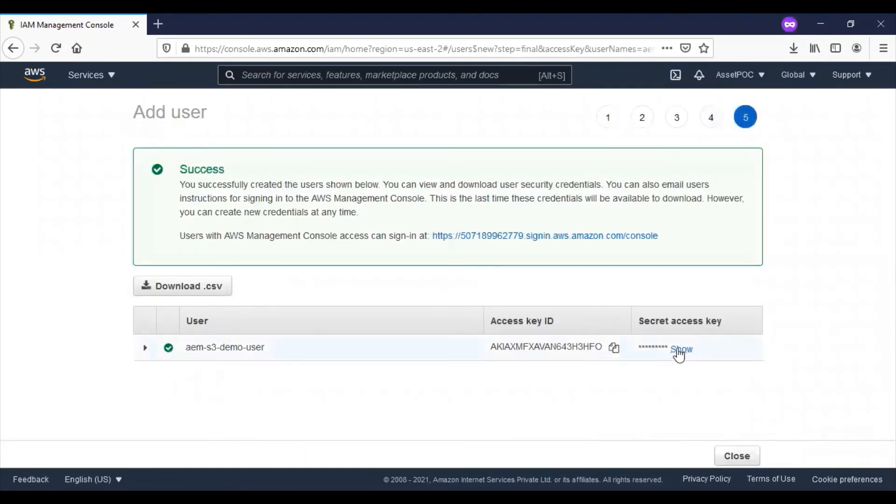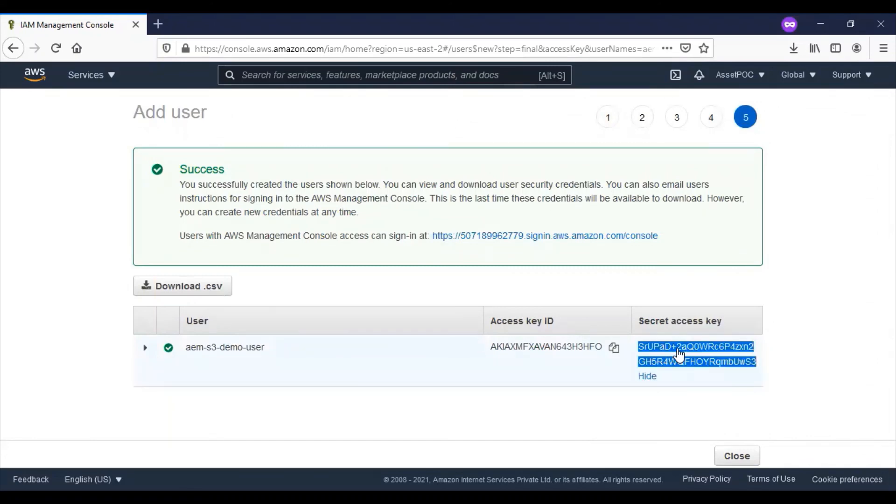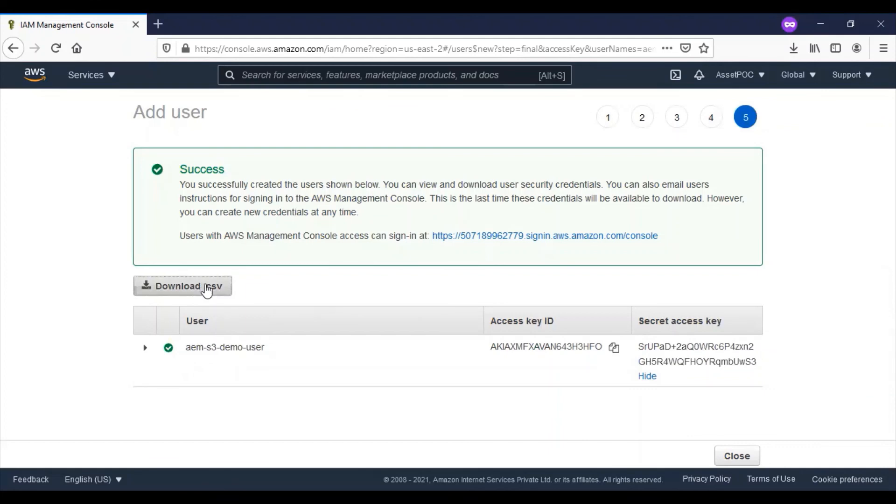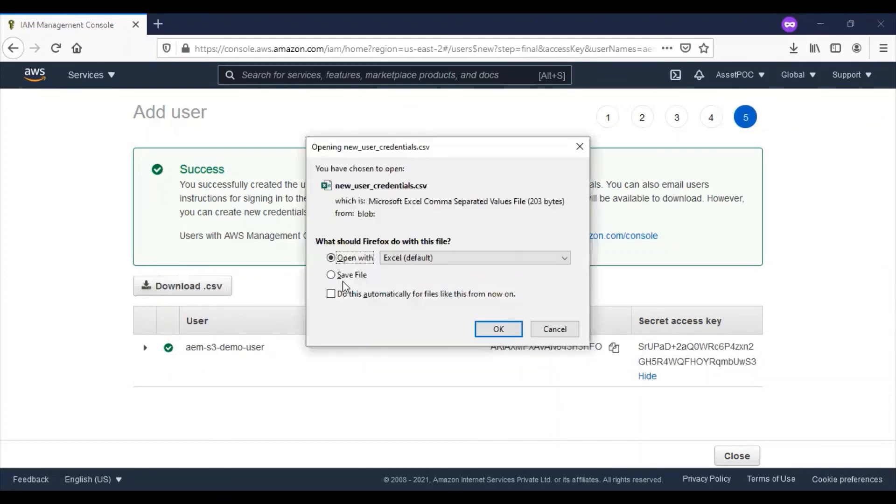You can see the user is available now. Click on showing the secret key. You can even download and keep the file for later use.